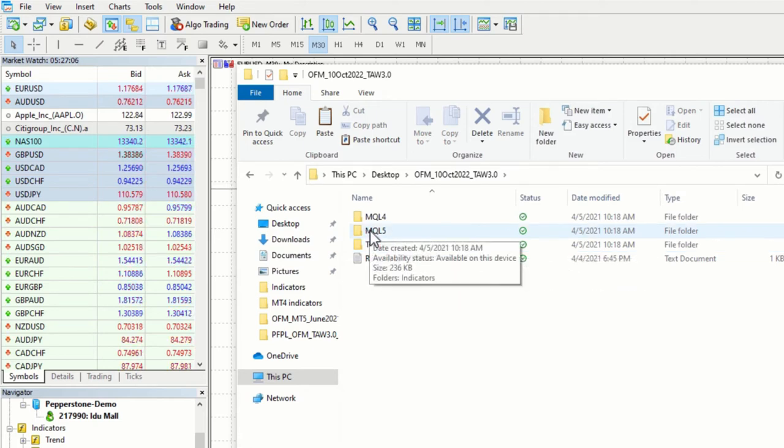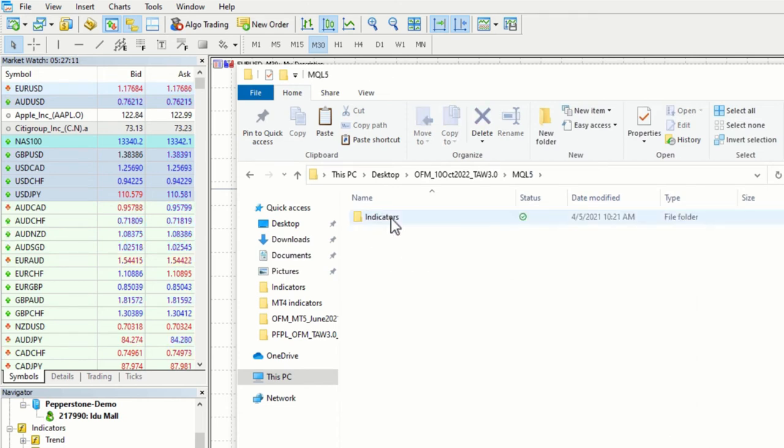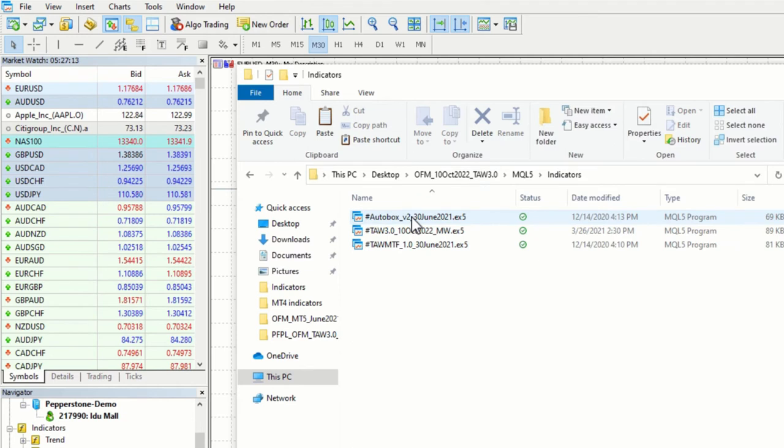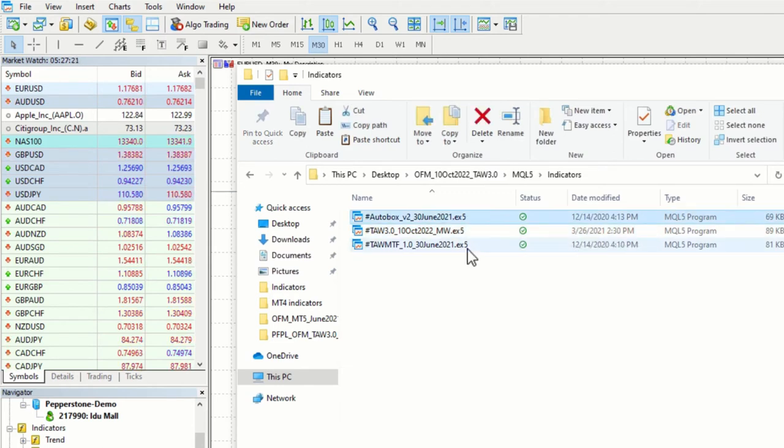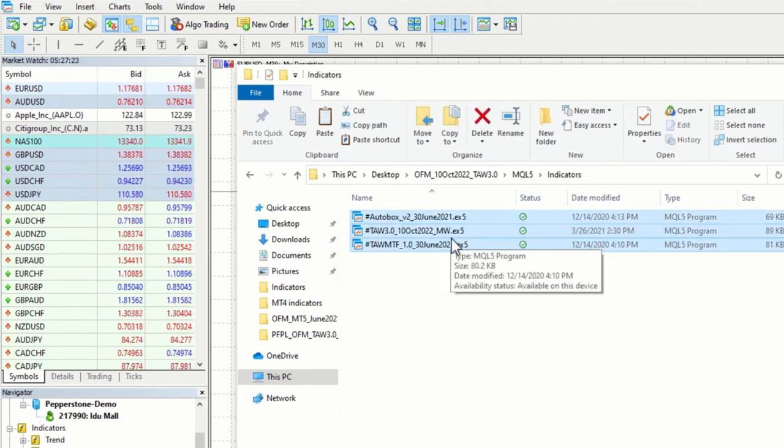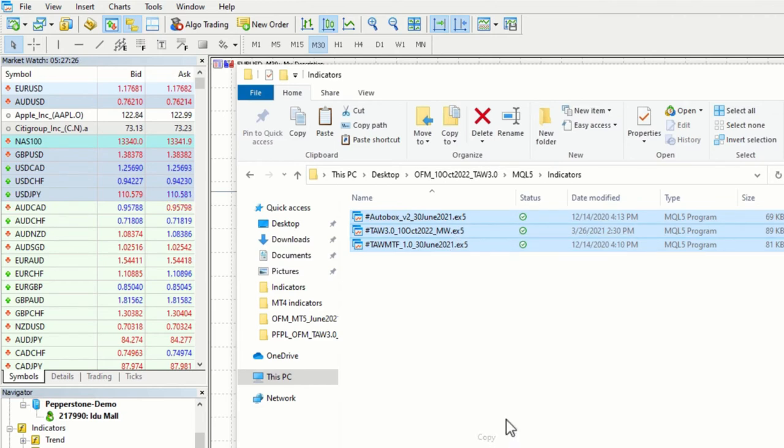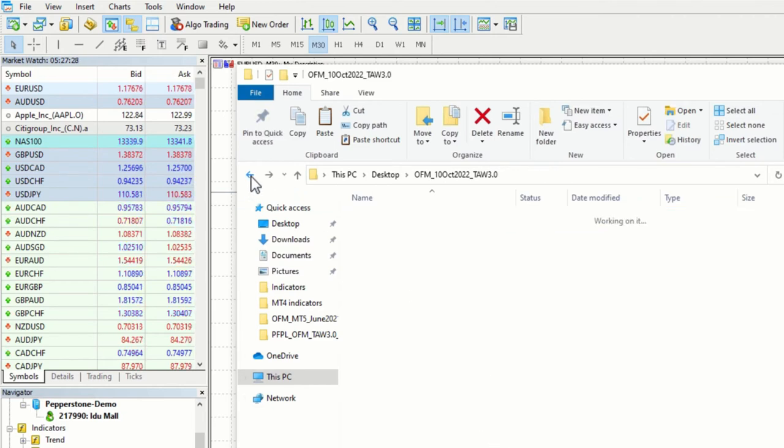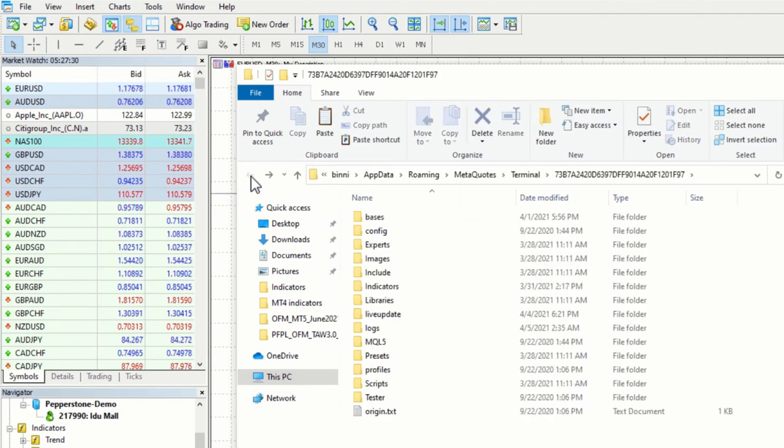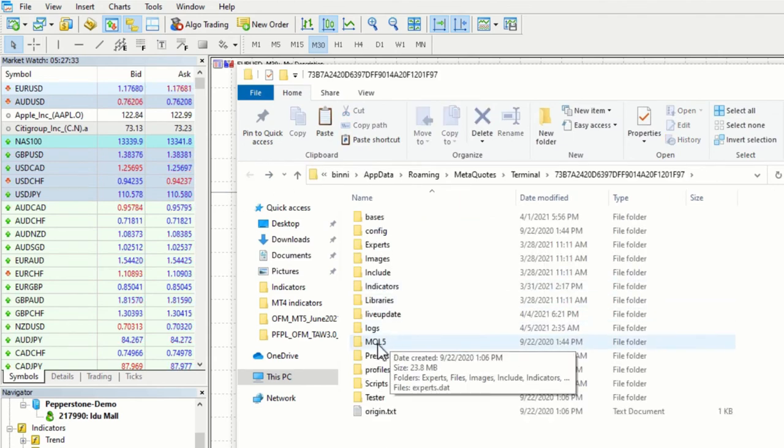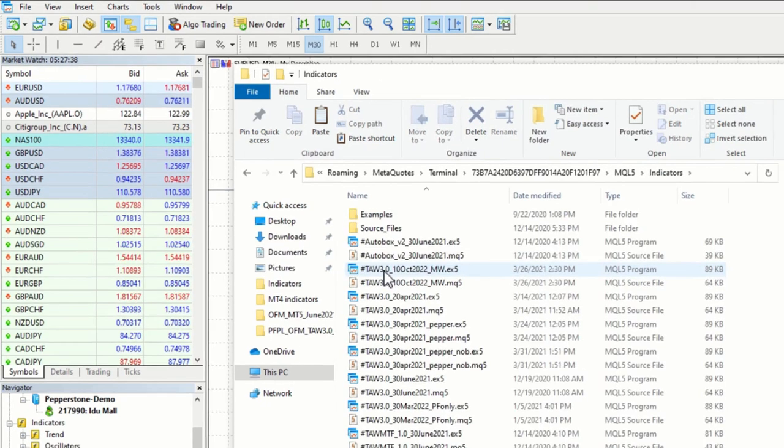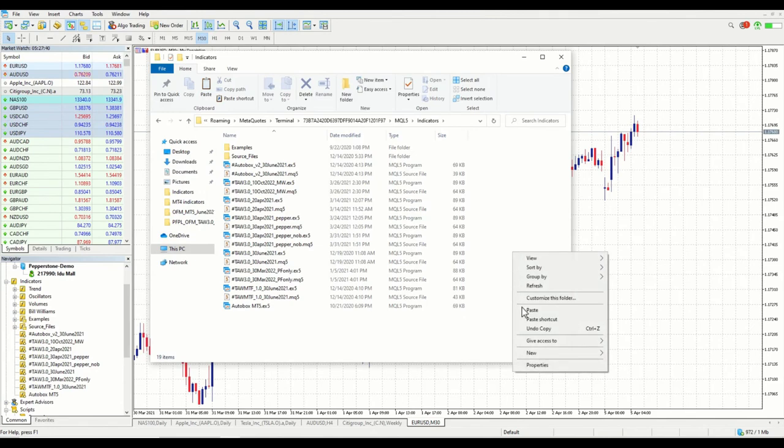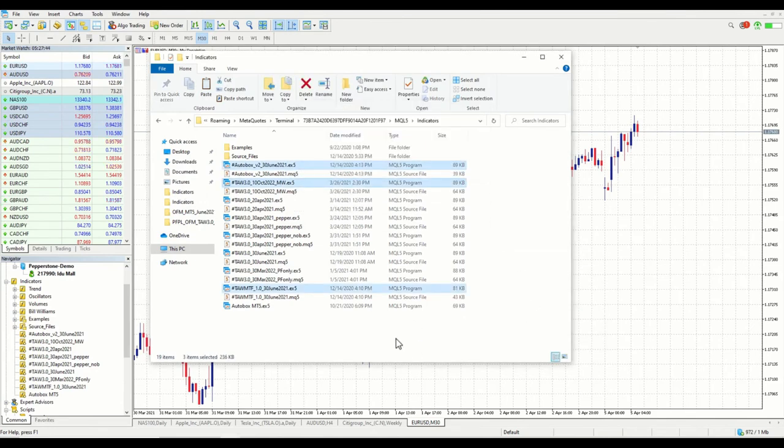Because you are installing MQL5, for example, go to MQL5 folder. Go to indicators and there should be all the indicators here which are necessary for you. The file names might be different from what you are seeing here. Copy all of them. Right click to copy. Then press back to locate the MT4 or MT5 file. You should see the MQL5 folder here. Go to MQL5 folder. Go to indicators and then right click paste.